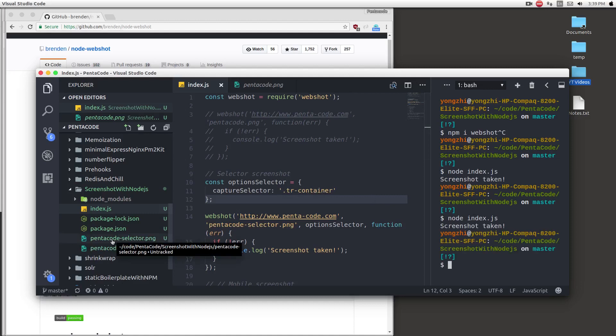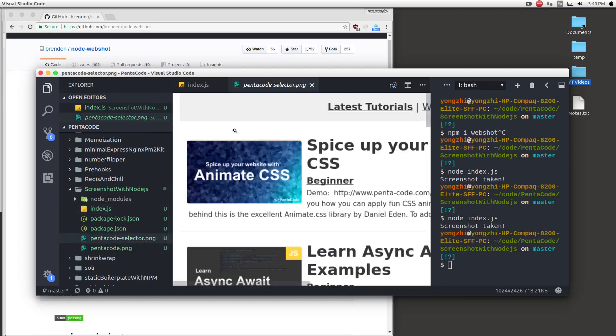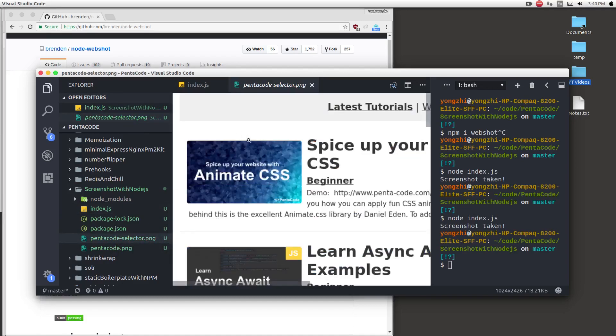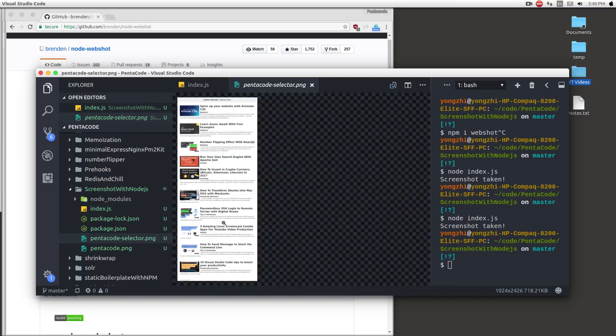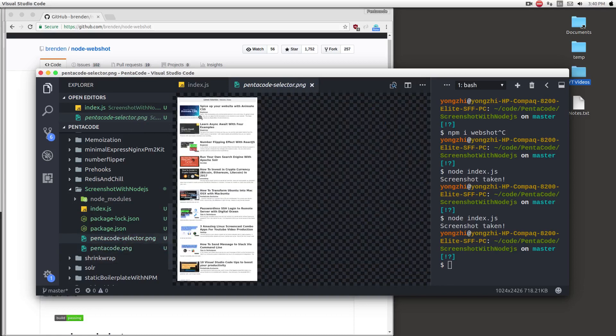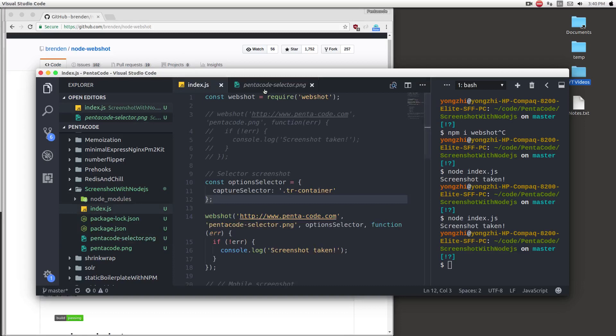So if I go to pentacode.png, as you can see, it's not the image of the whole site, but only a specific container. As you can see compared to the whole website here, it's only taking a picture of the container. So this is extremely useful if you only care about a specific area on the website.